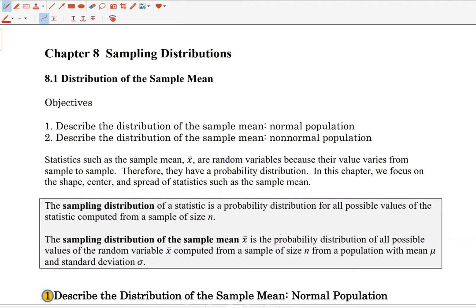Because it's a random variable, it's going to have a distribution associated with it. That distribution is called the sampling distribution of the sample mean. What we want to do in this section is come up with a model that describes the shape, center, and spread of the random variable X̄. So anytime I say 'describe,' that's what you should think: shape, center, spread.